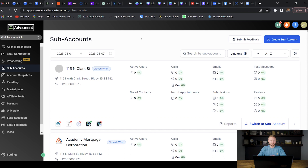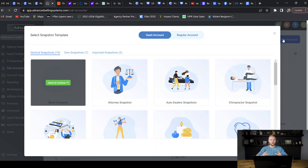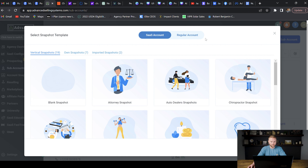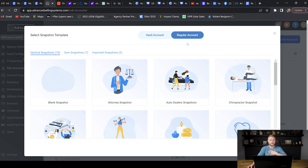To create our snapshot we need to create a brand new sub account inside of our agency account. I'm in my agency account right now, I'm going to go over and hit create sub account. We're creating a new sub account so we can build out our snapshot to copy and paste into other sub accounts. I'm going to make it a regular account — not a SaaS account — because it's not going to be used by one of my clients.